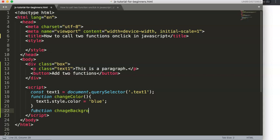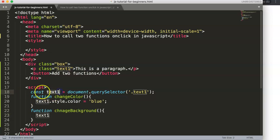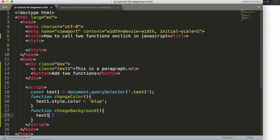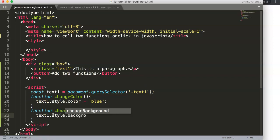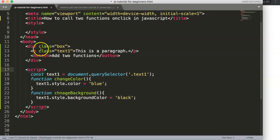The second function is called 'changeBackground'. It uses the same 'text1' constant — because the querySelector found the element with class 'text'. We write text1.style.backgroundColor with a capital C, and set it equal to 'black'.